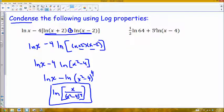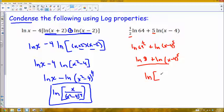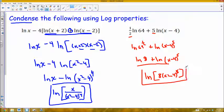For the second condensing example, I have two coefficients, so I'm going to bring those both in as exponents. This will be natural log of 64 to the one-half power plus natural log of x minus 4 to the 5th power. Recall that the one-half power is just the square root. The square root of 64 is 8, so I can reduce that to natural log of 8 plus natural log of x minus 4 to the 5th. I see multiplication, so the addition of two logs becomes a single logarithm of the product: 8 times x minus 4 to the 5th power. That's my expression as a single log.